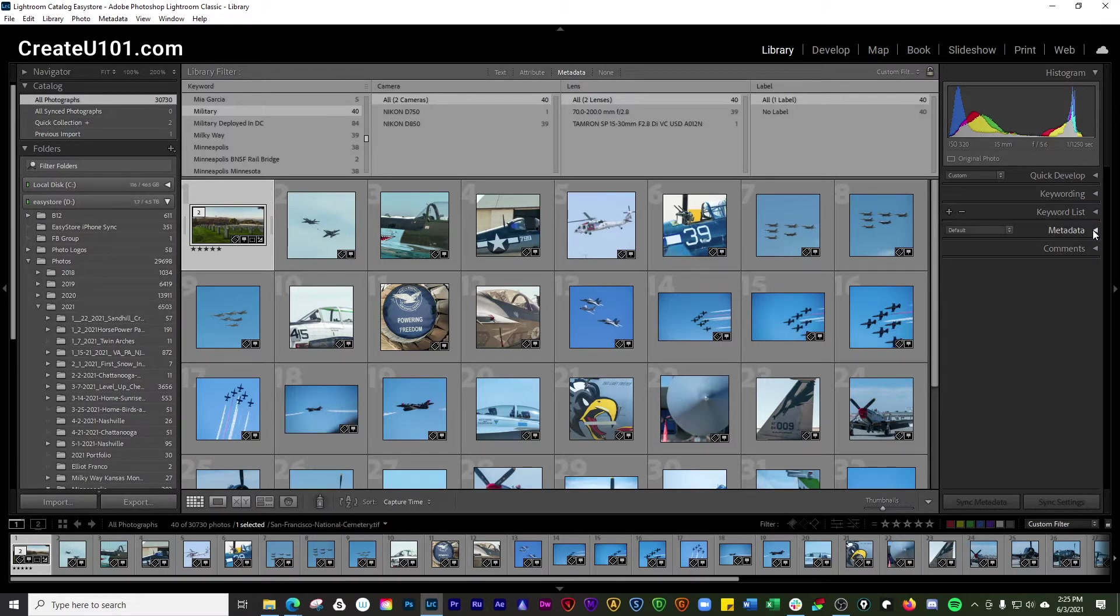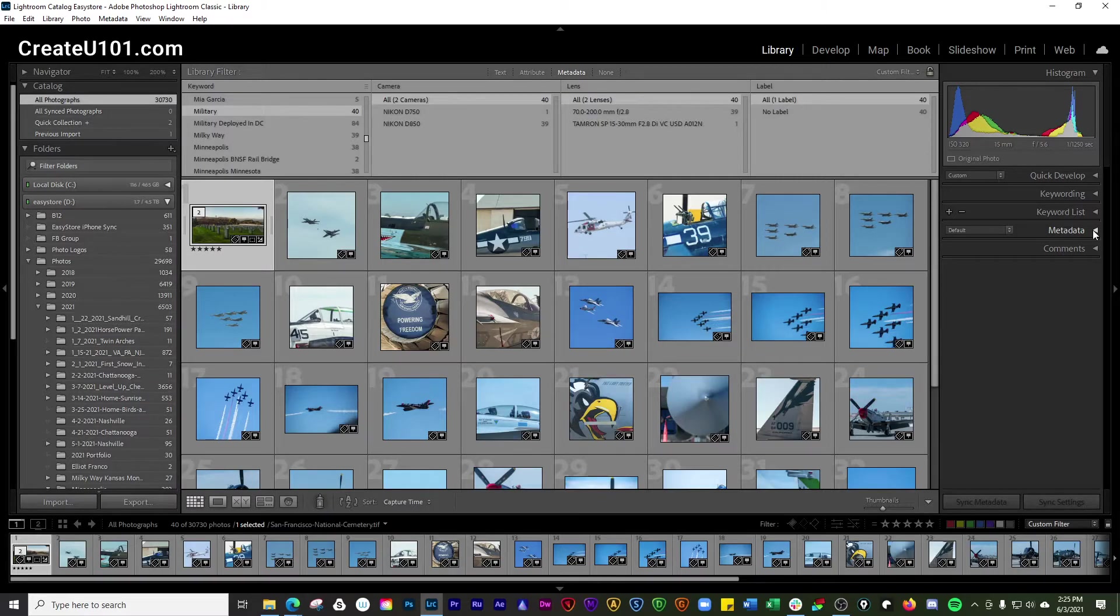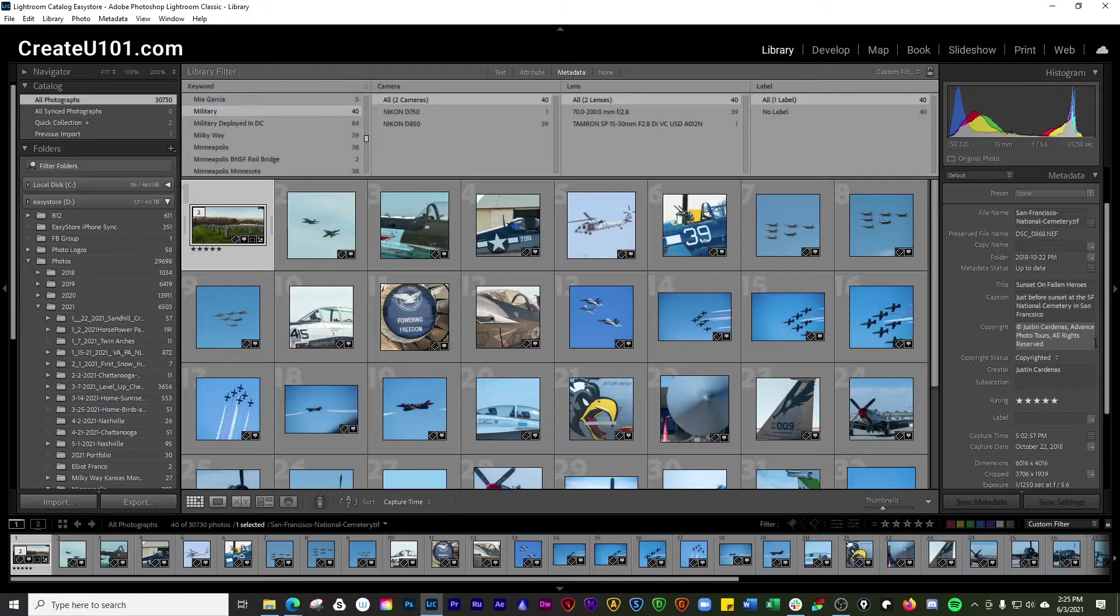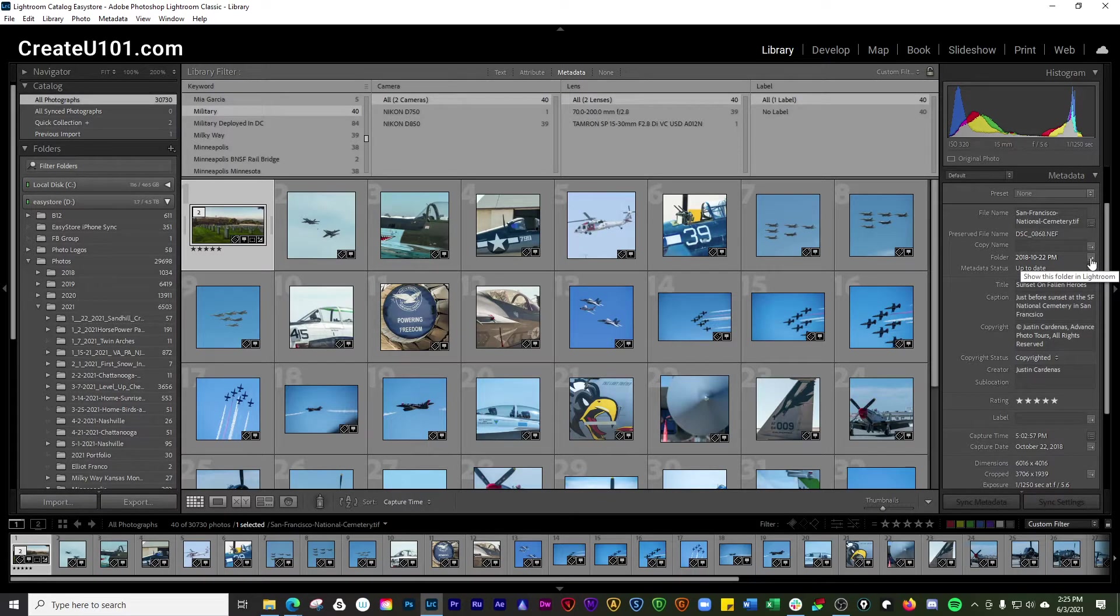And then another option that you have here is by going through your metadata. And there are a few of these little arrows here. So this will show all the photos in that folder.